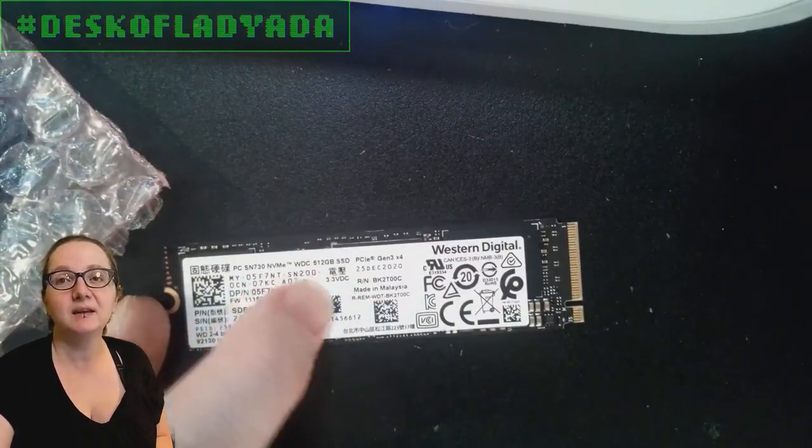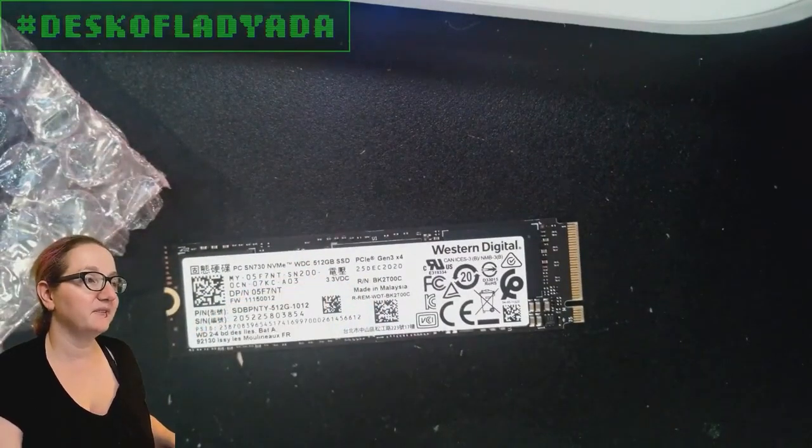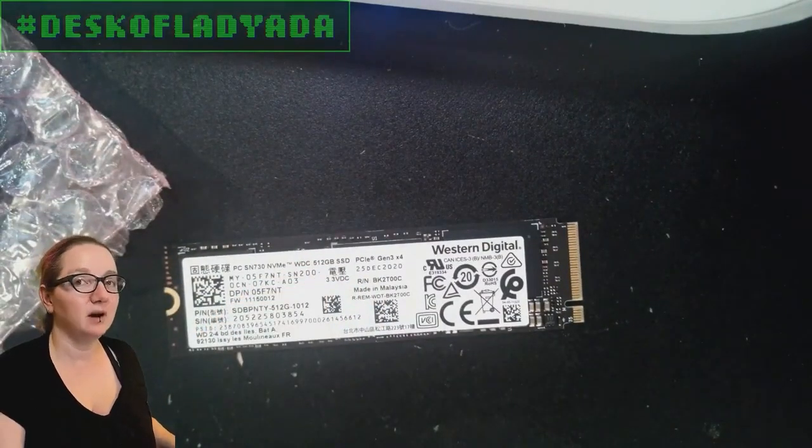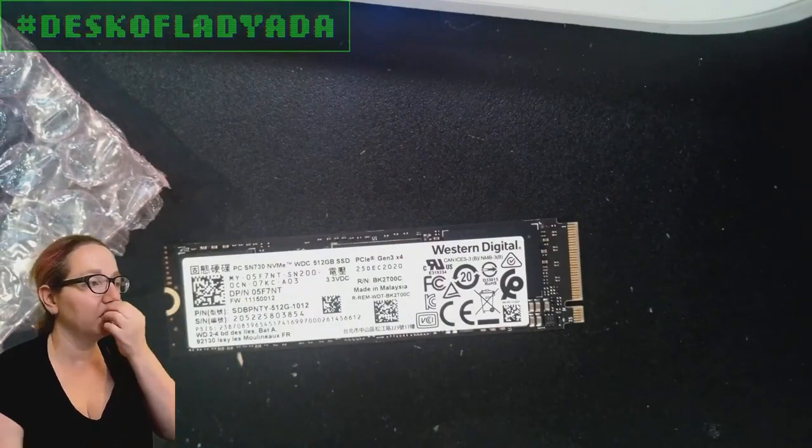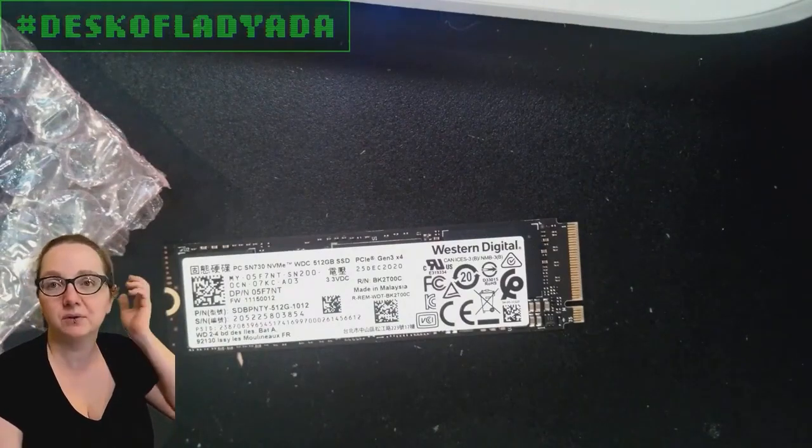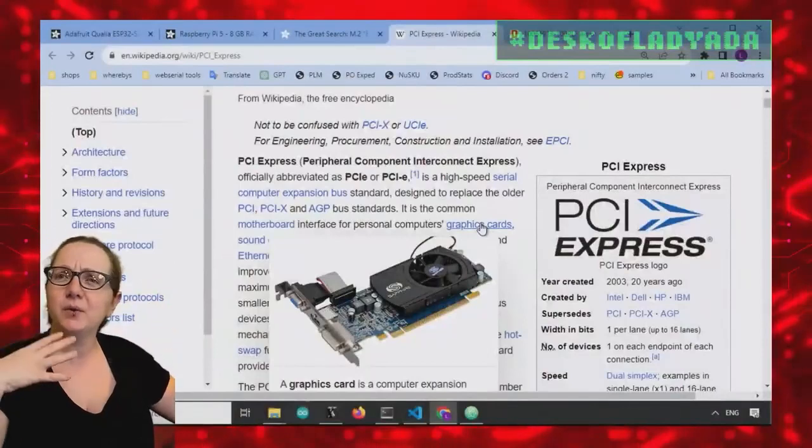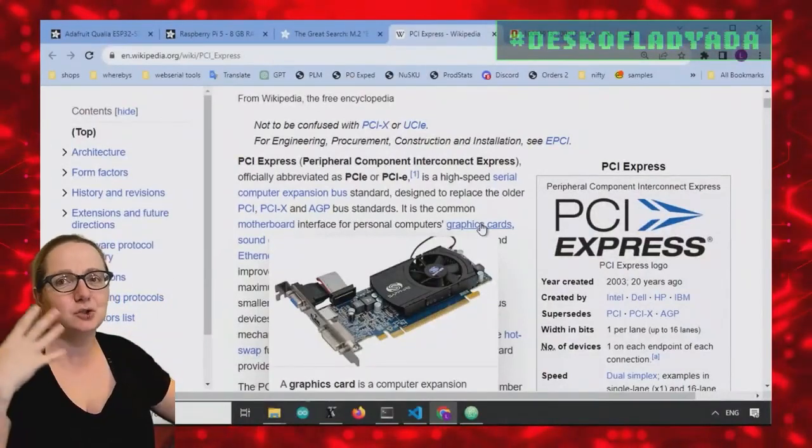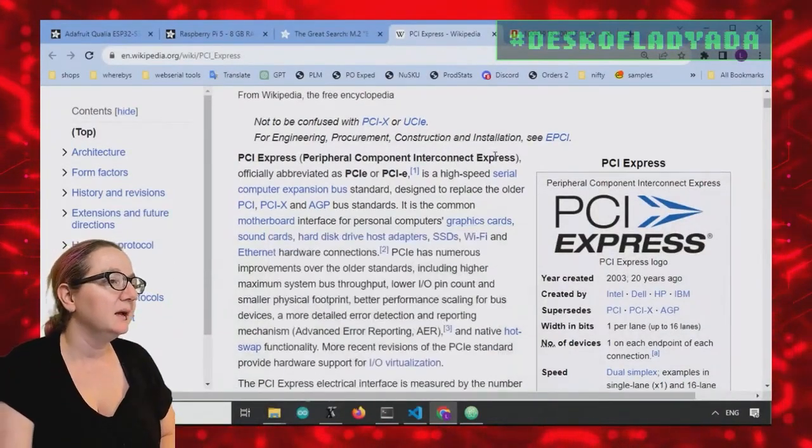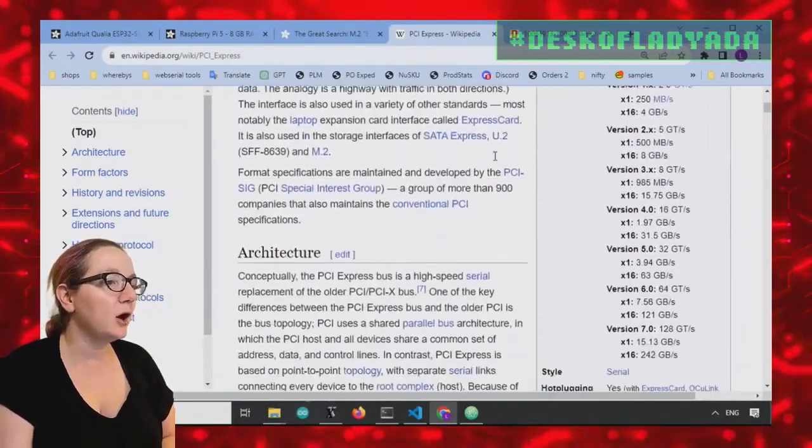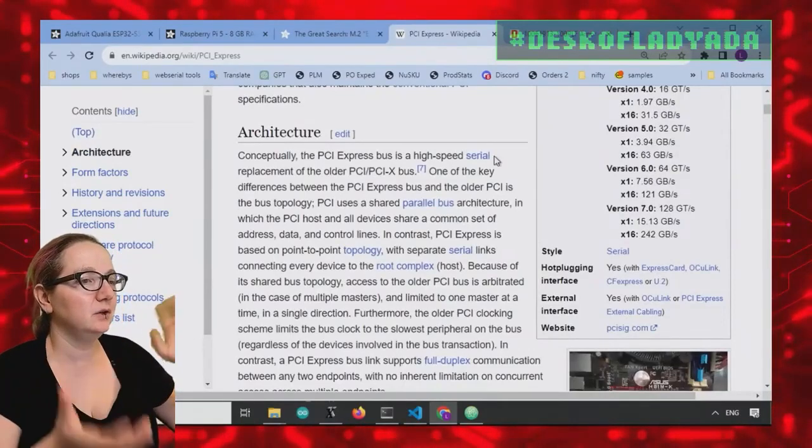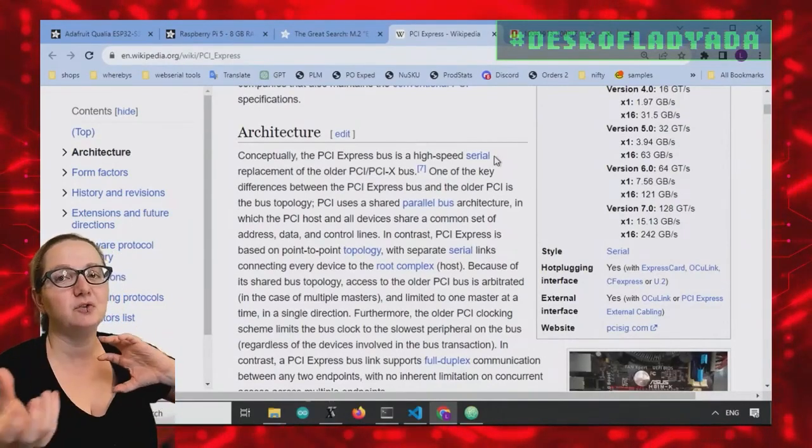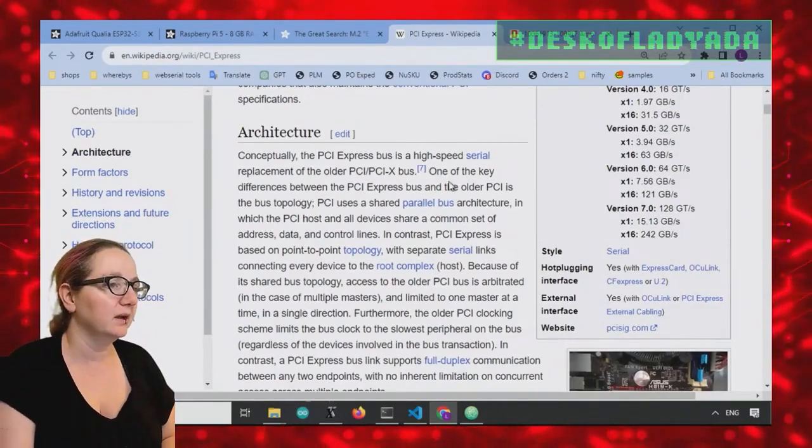So M2 is the physical format. PCIe is the standard of connectivity. So let's go back to the computer and I'll show that. Because this was kind of mixed up in my mind. I was like, is M2 and PCIe the same thing? No, but sometimes you can use M2 shapes with PCIe wiring.